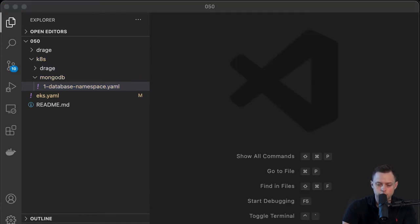The next file will be the secret. We're going to create the root password and also a password for the user that will be created for our application.